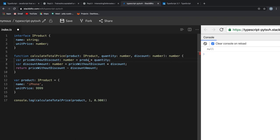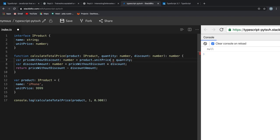I want you to see what happens when we remove the error code and type product dot. And you see I get intellisense telling that on product, I have two properties, names and unit price. And this is very helpful at the time of development. It removes much of the mental stress on developers by displaying the different properties and methods of an object.